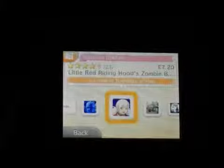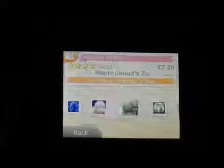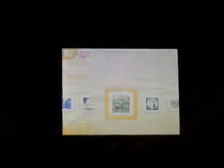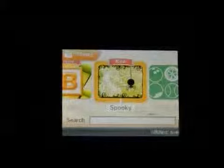And Spooky's got Go Series Undead Storm, Little Red Riding Hood's Zombie BBQ, Plants vs. Zombies. There's a few things in there. New categories as ever.